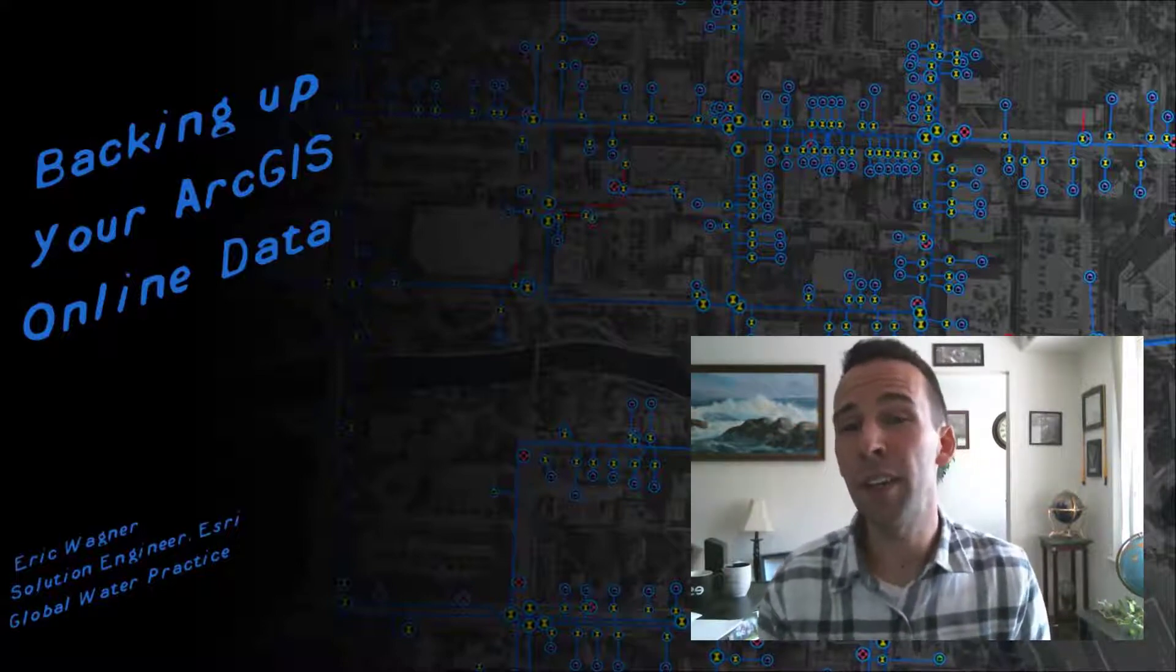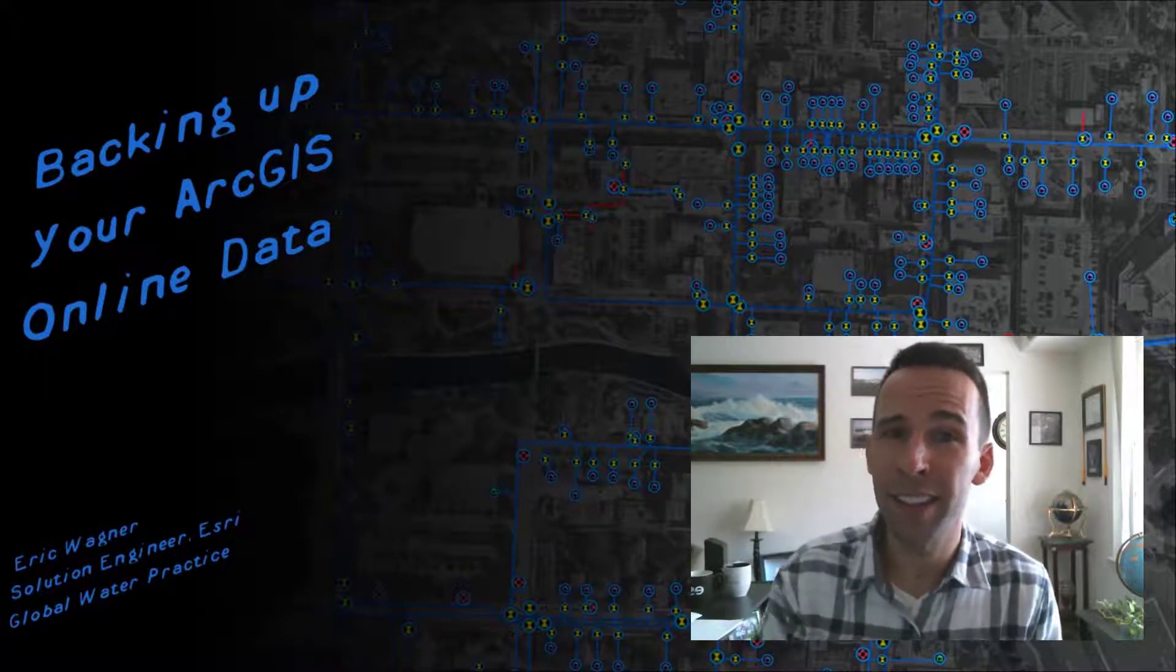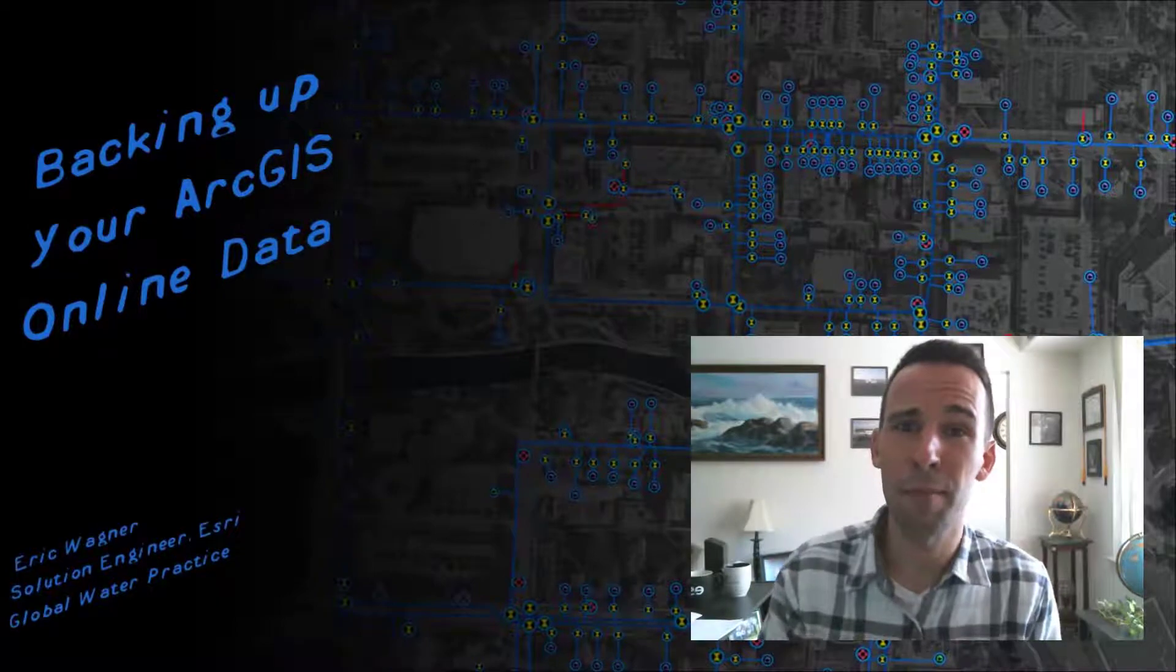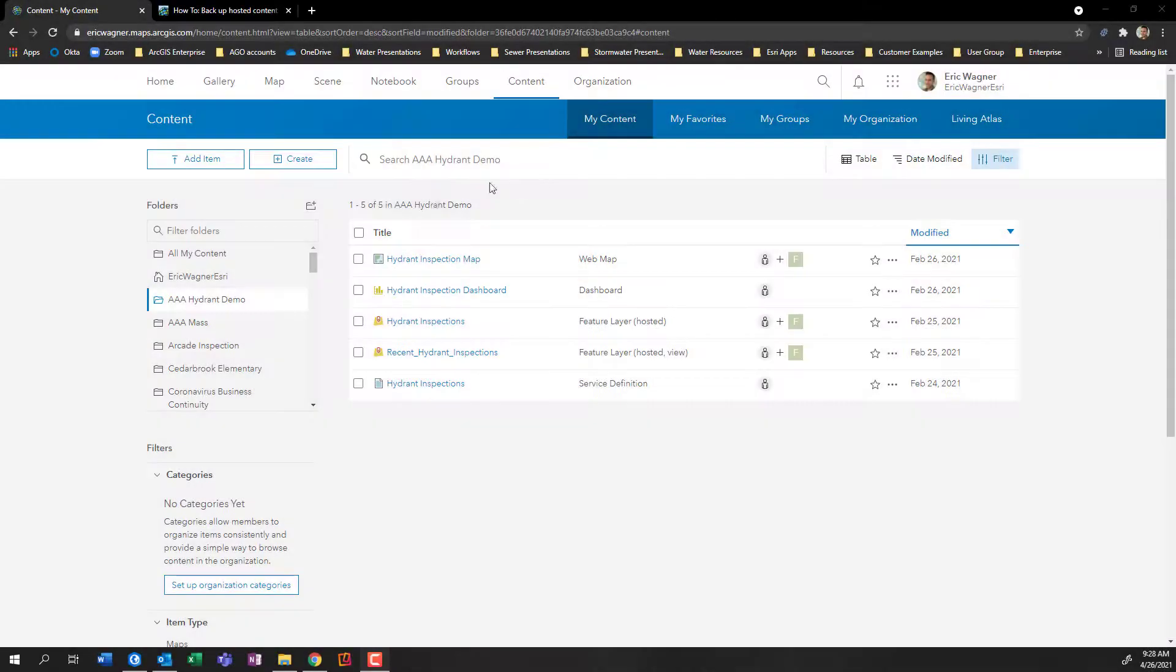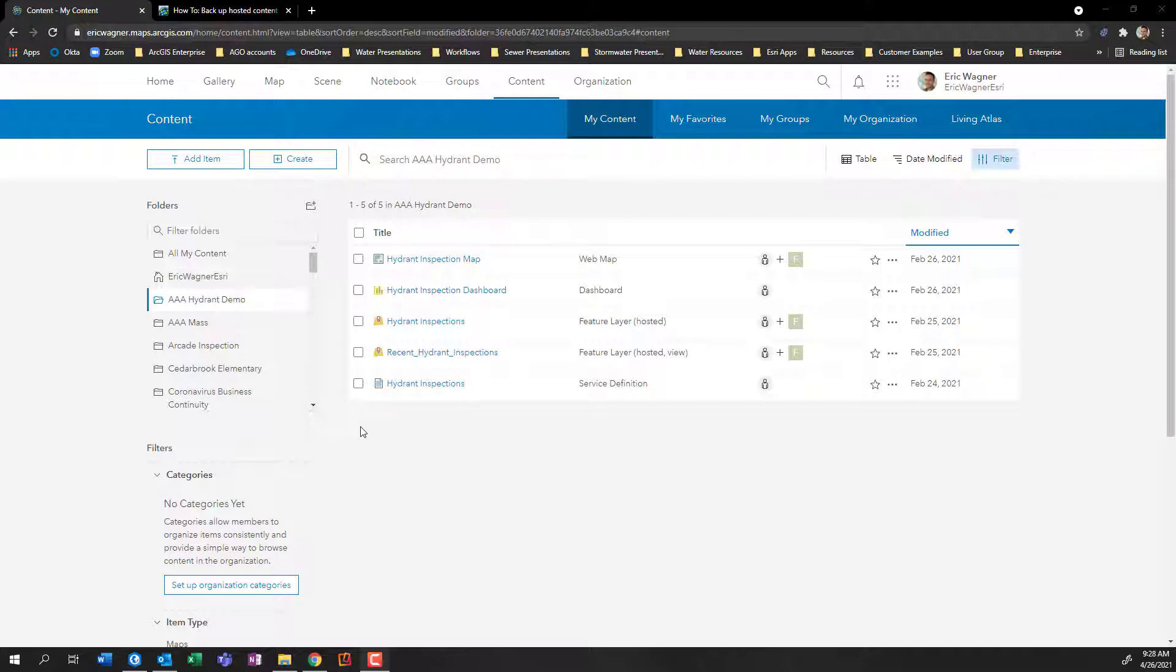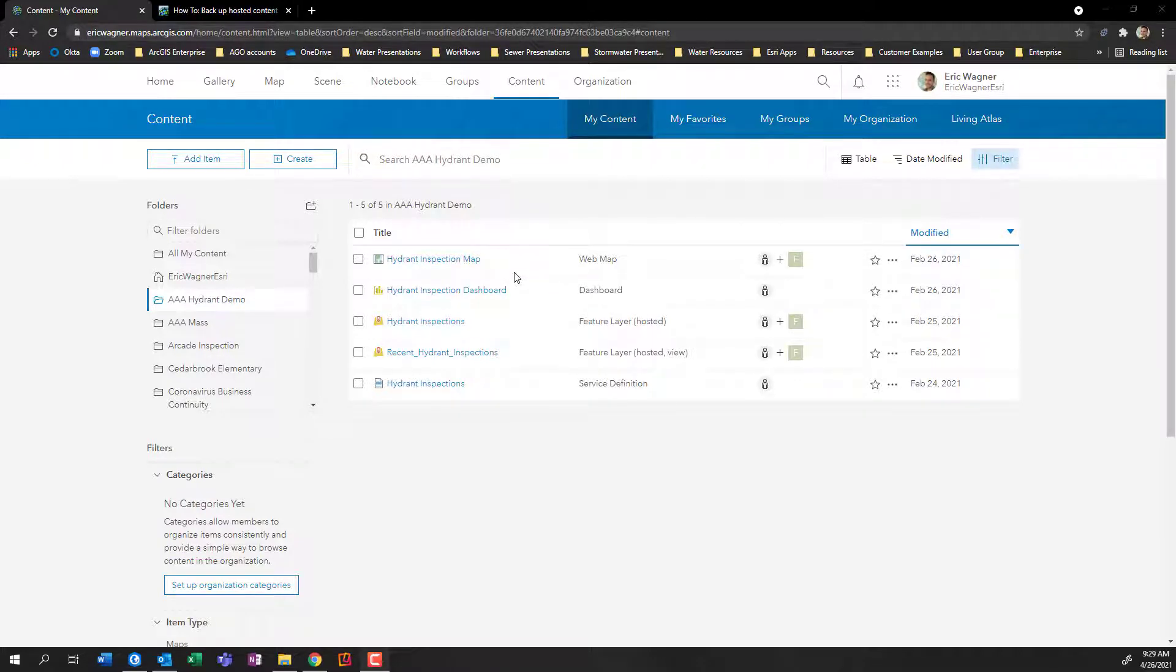So let's go ahead and jump into ArcGIS Online and see how we can back up our data. So here we go. In ArcGIS Online, here's my content. And oh my goodness, look at that. We're looking at a hydrant inspection workflow. Want to know how to set up a hydrant inspection workflow? Check out some of the links below. But most notably here, I want to talk about our actual data.